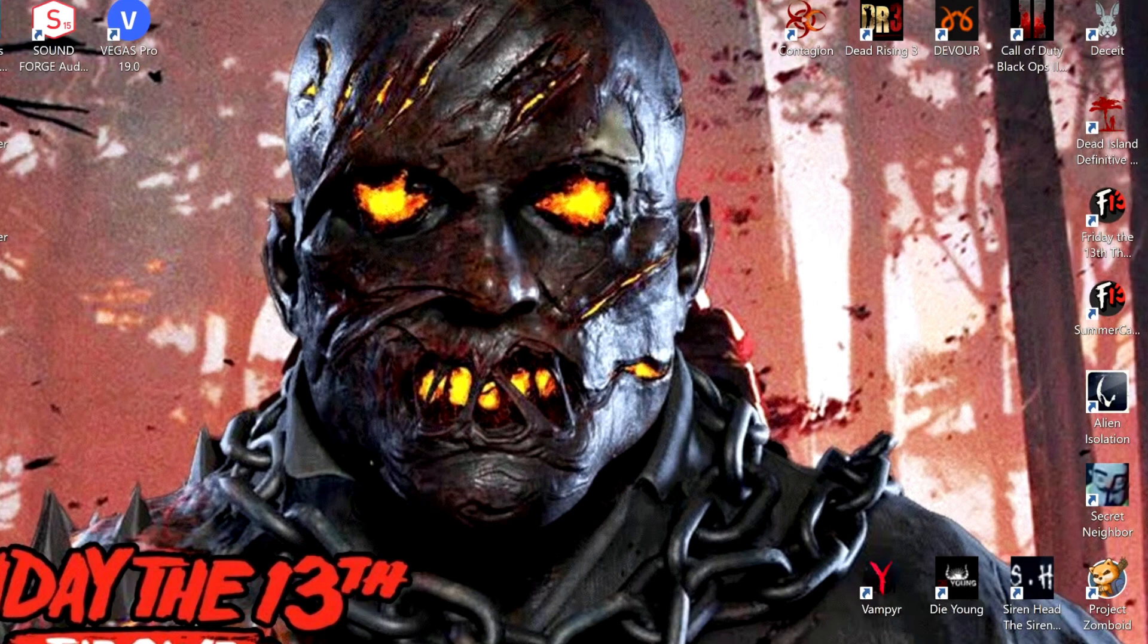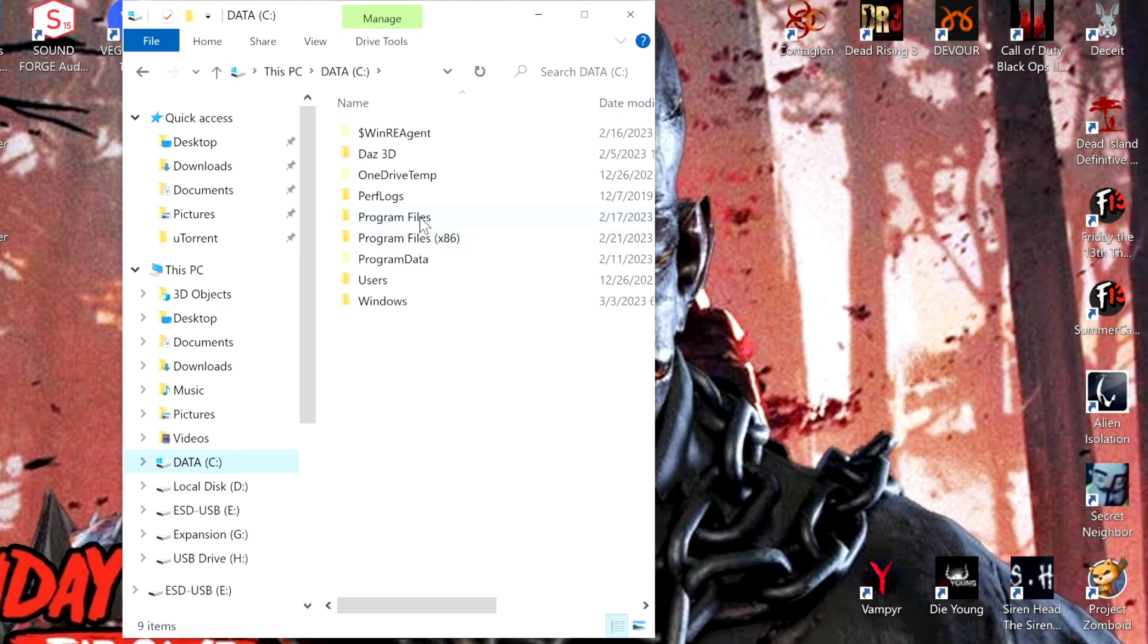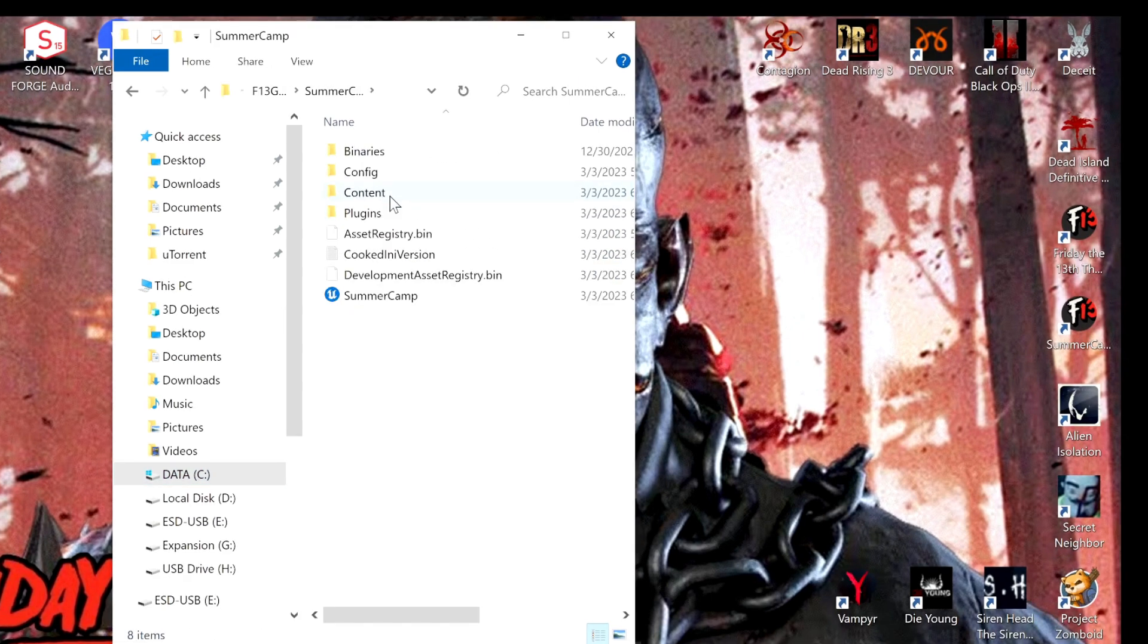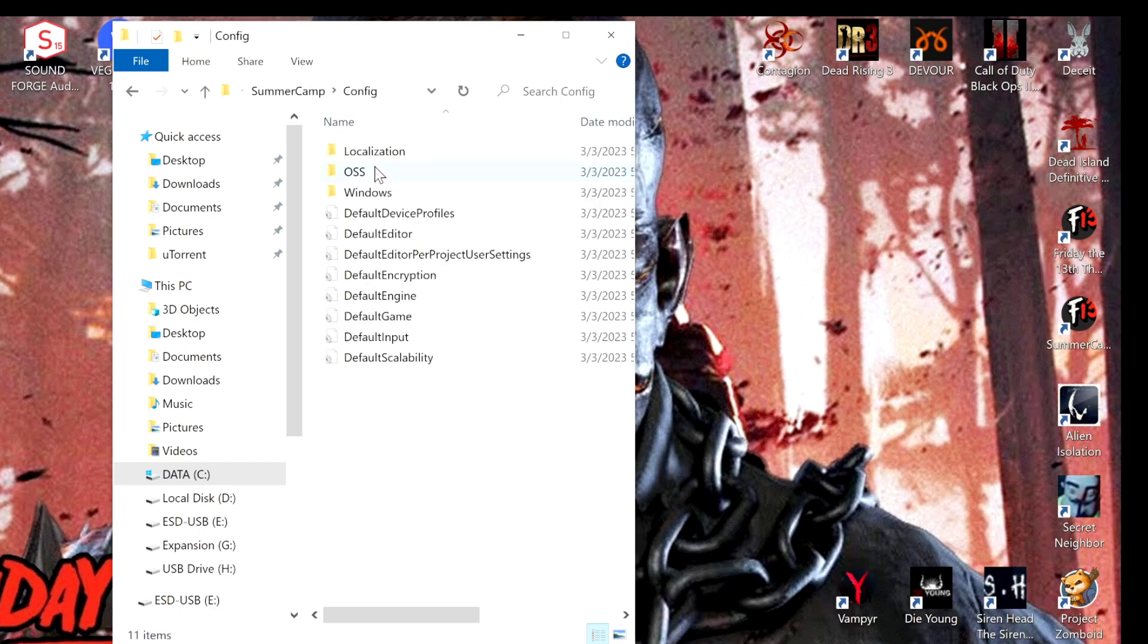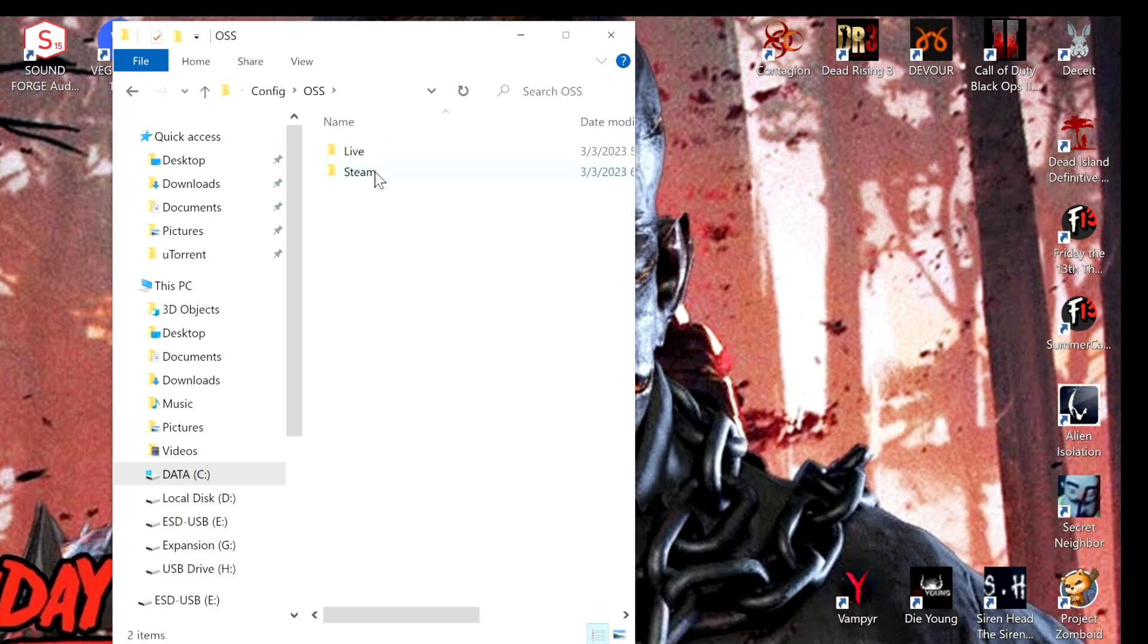You're going to go into your Friday the 13th game files. Once it's unpacked, you're going to come into your Summer Camp folder, come to your Config folder, go to the OSS folder, Steam folder, and you're just going to replace...